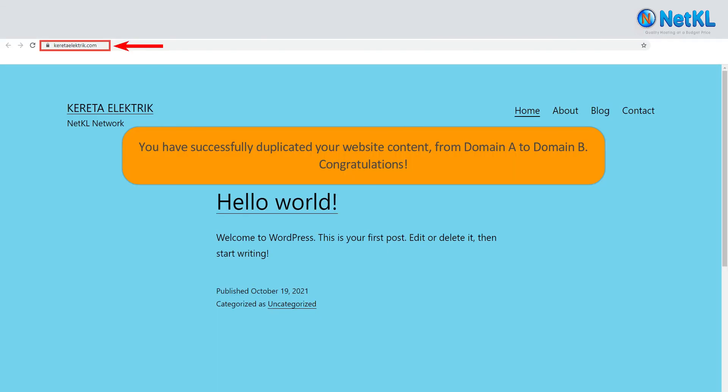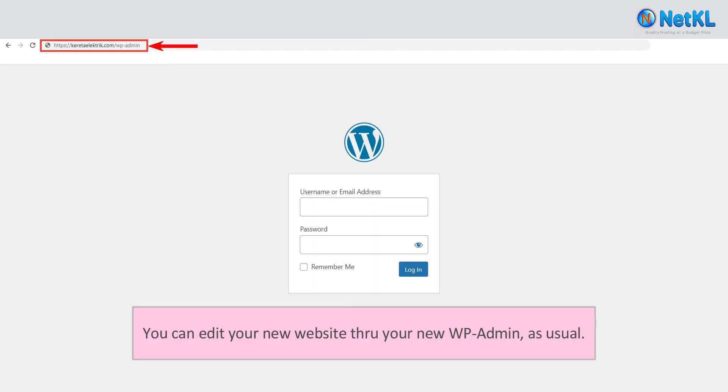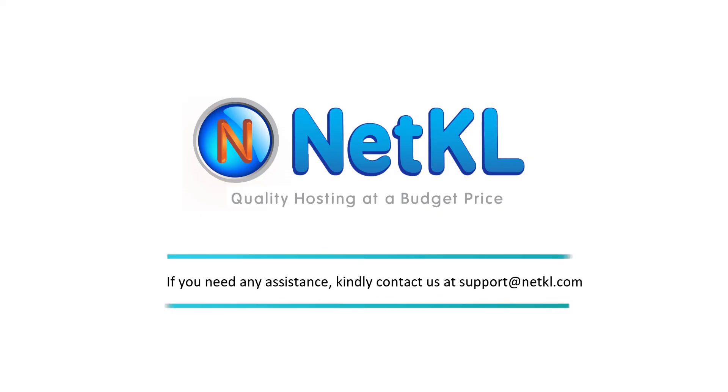You have successfully duplicated your website content from domain A to domain B. Congratulations! You can edit your new website through your new WordPress admin as usual. Thanks for watching.